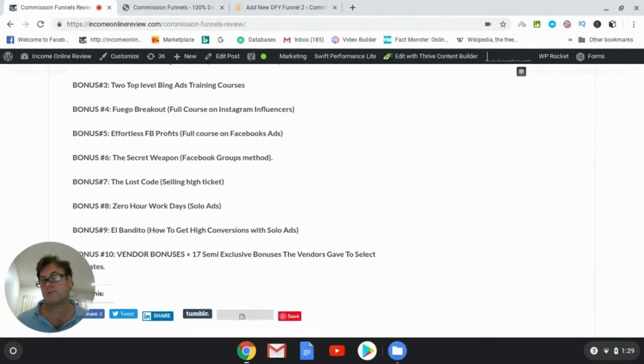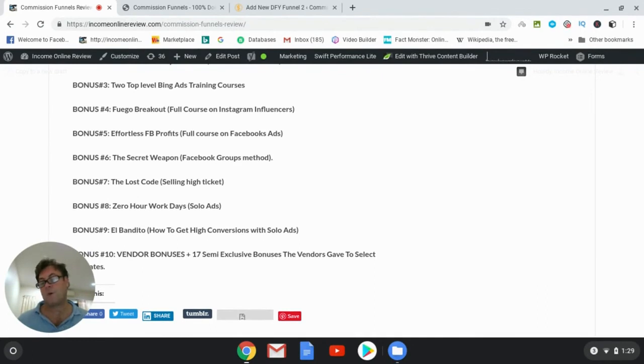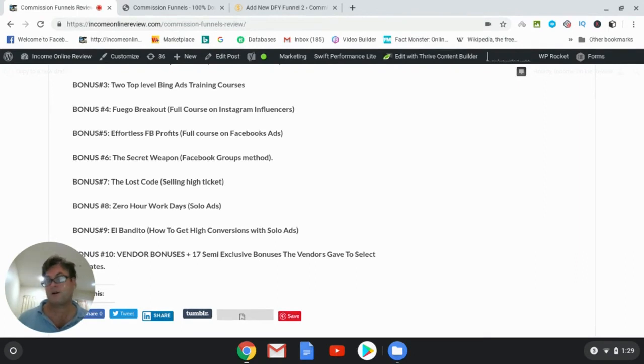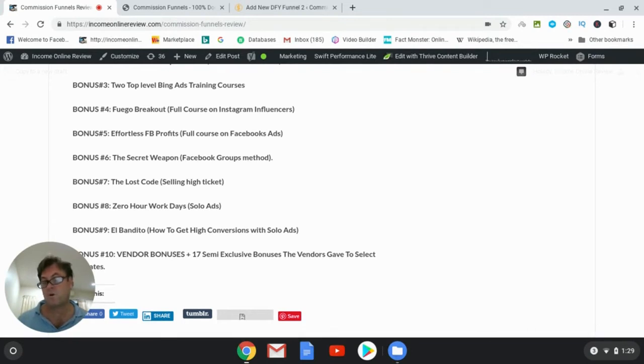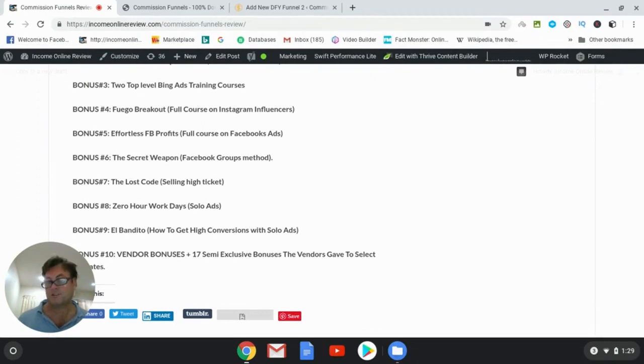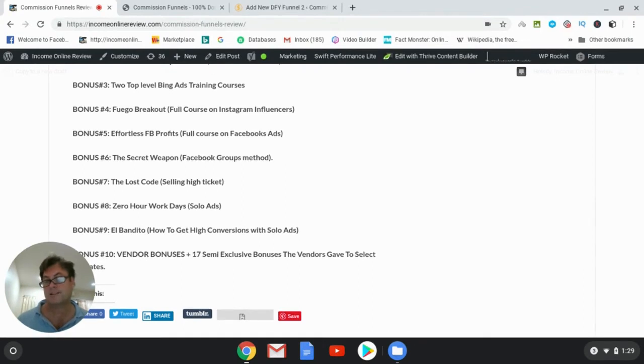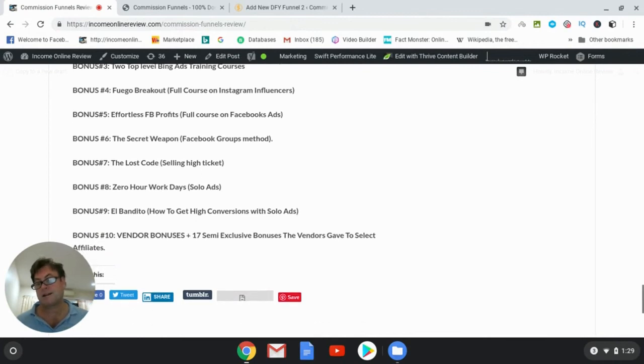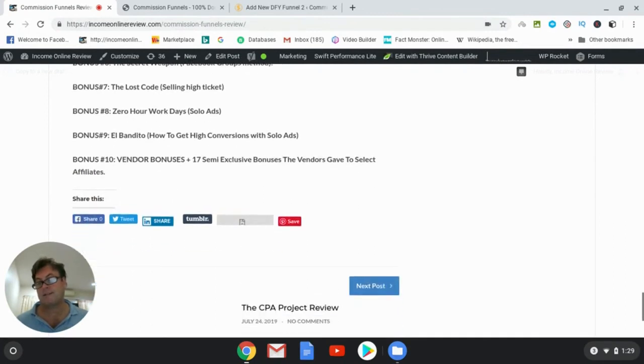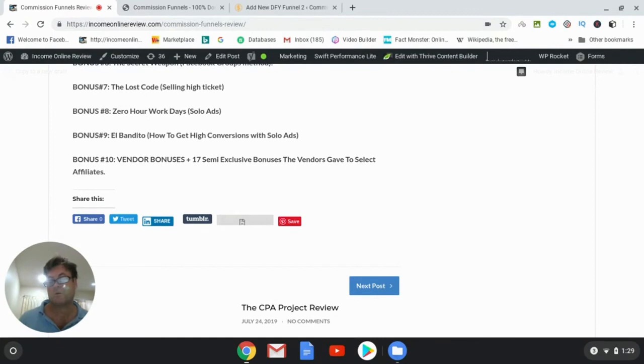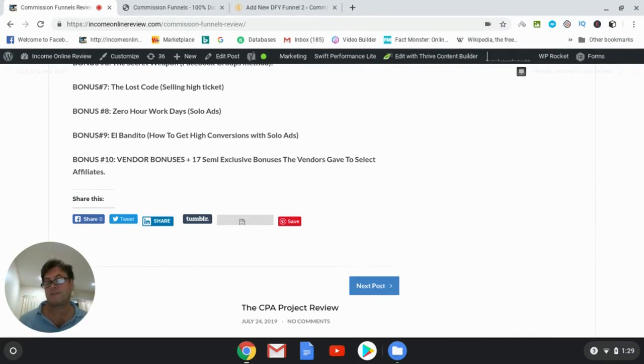So bonus number five, effortless Facebook profits. Bonus number six, the secret weapon, and this is a way that you can use Facebook groups to go ahead and drive traffic, very unique method. Bonus number seven is a lost code. This is selling high ticket items as well as doing more traditional style affiliate marketing. That's Brendan Mason and Jono Armstrong. Bonus number eight, zero hour work days, and this is about solo ads and how to go ahead and navigate the world of solo ads. Bonus number nine is El Bandido, and this is Anthony Mancusa's course on how to get high conversions with solo ads, an excellent course. It's going to focus on this idea of getting conversions using solo ads.